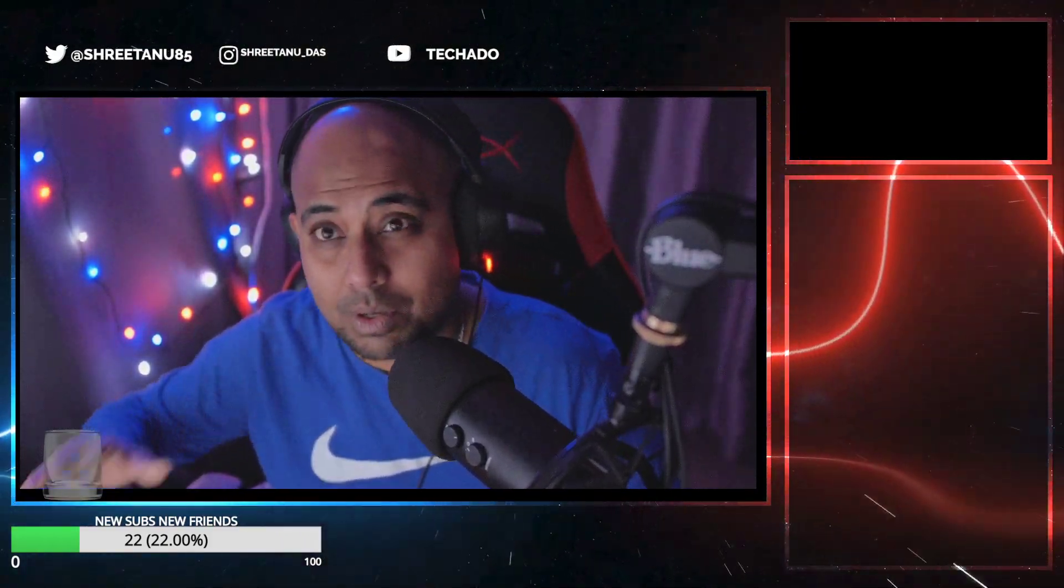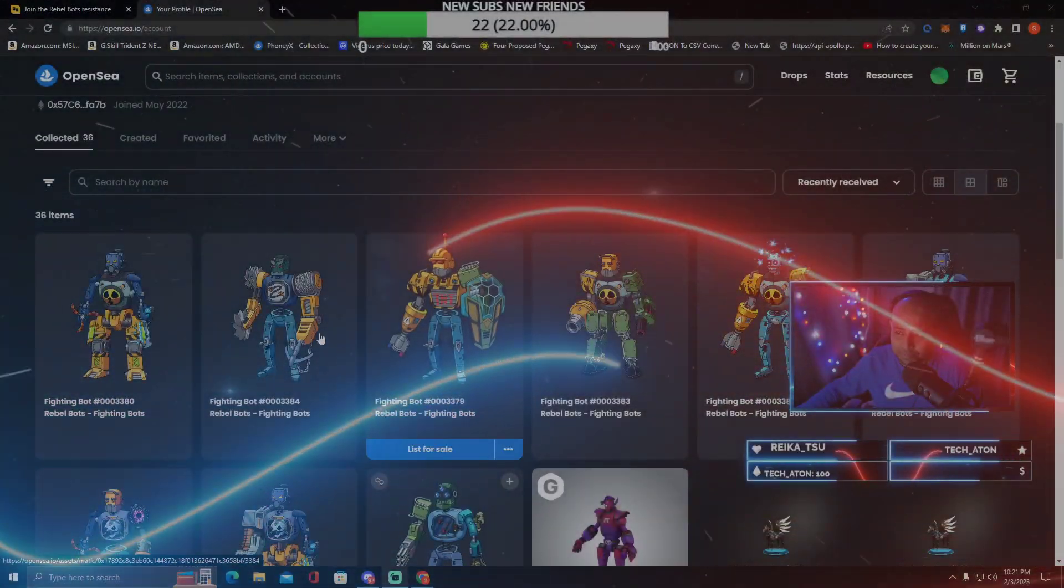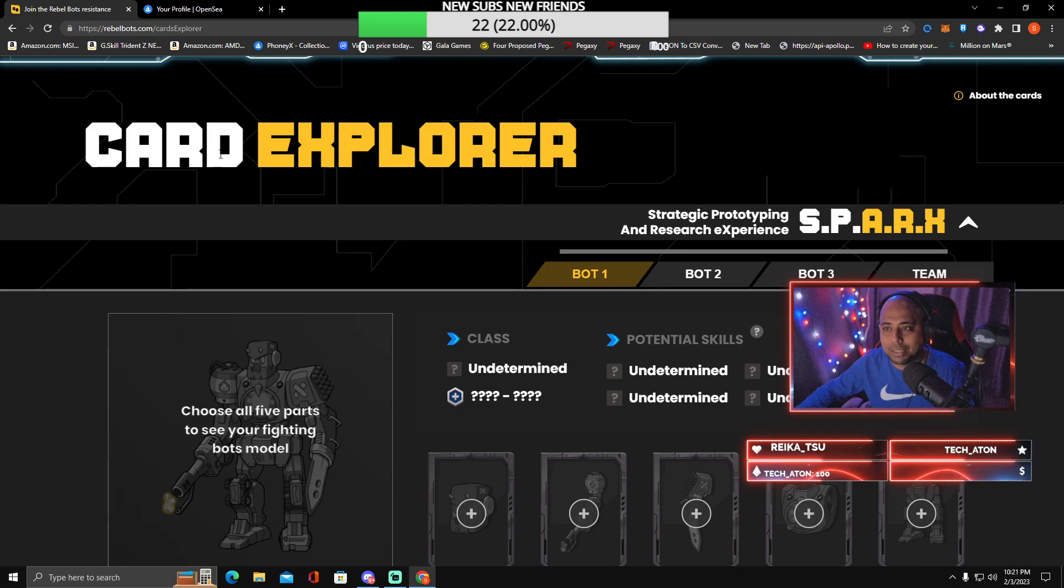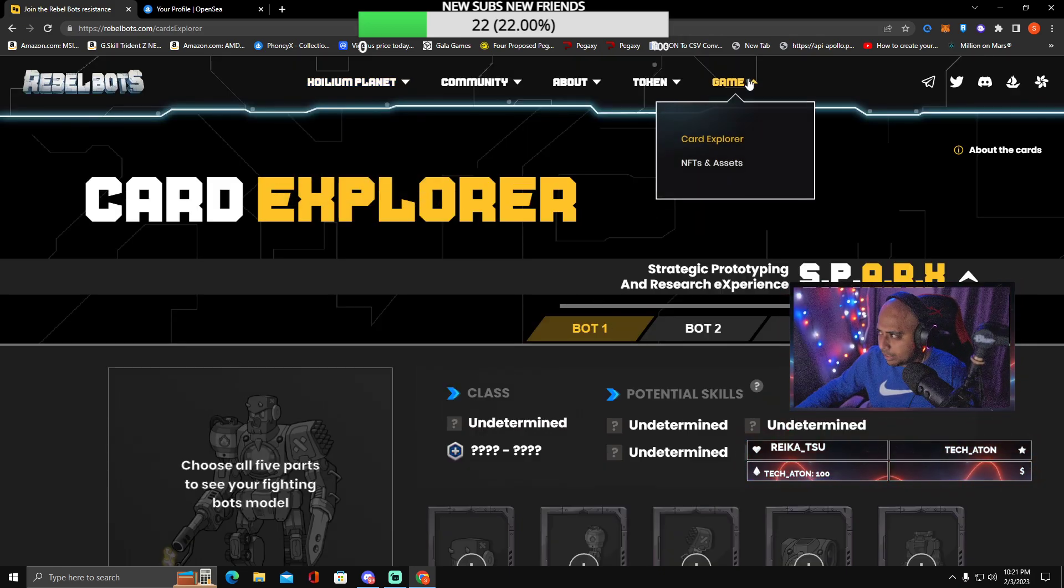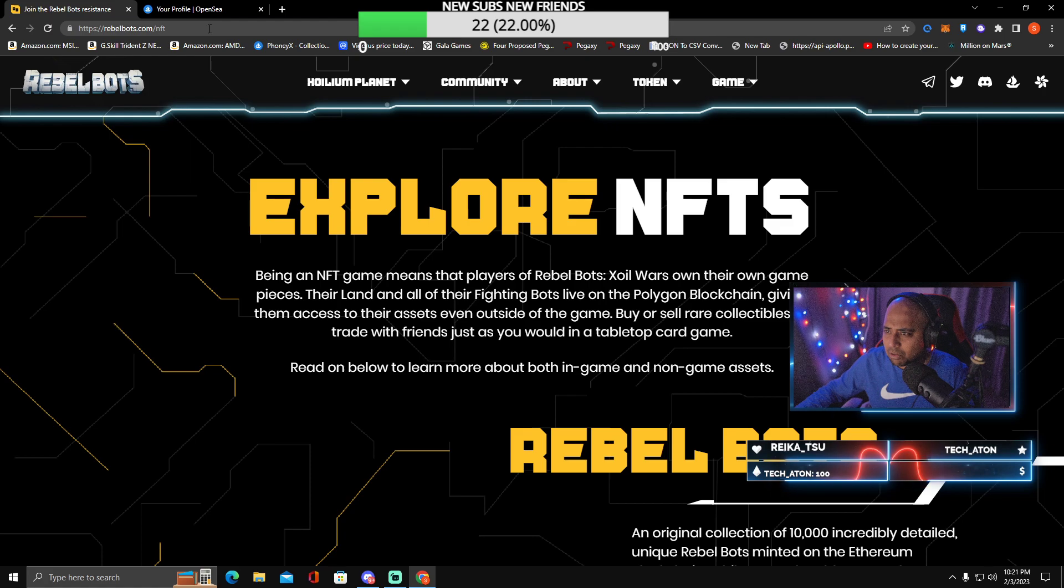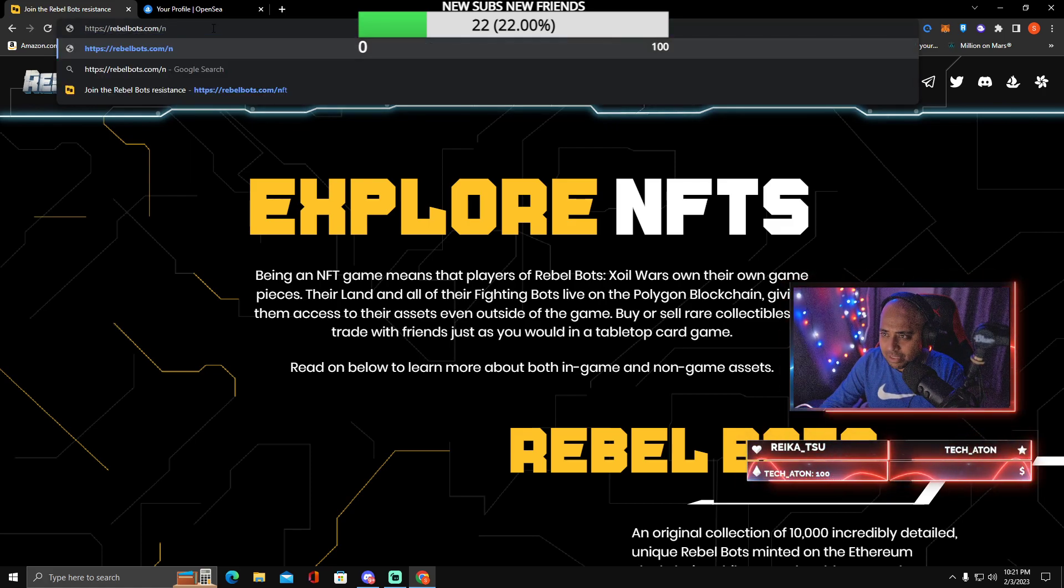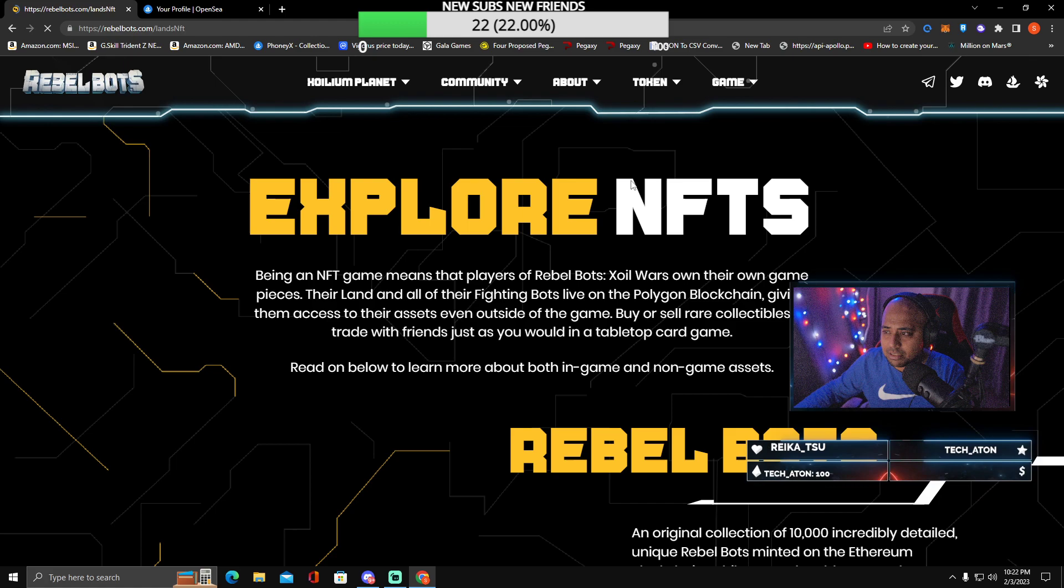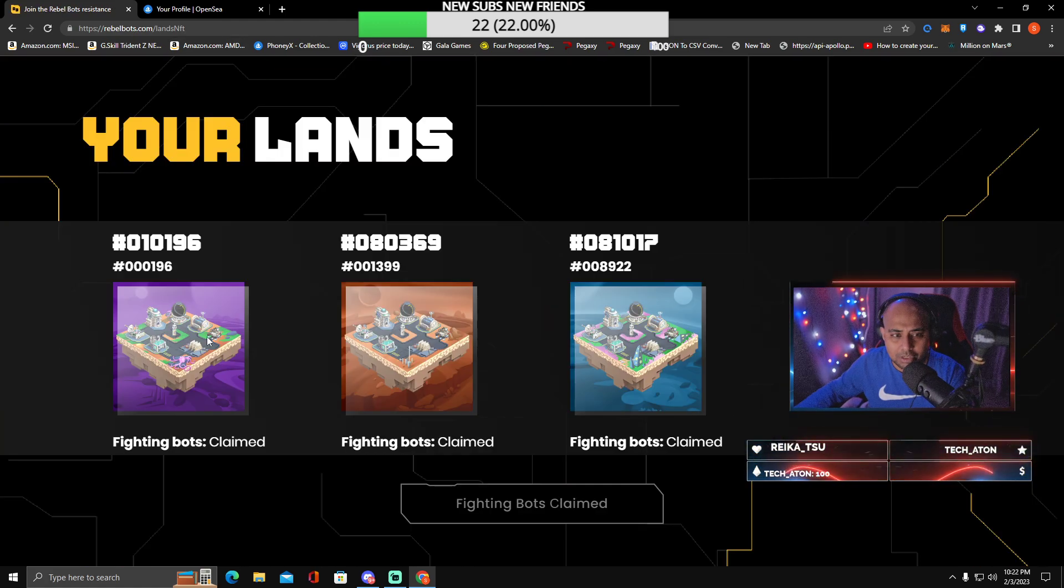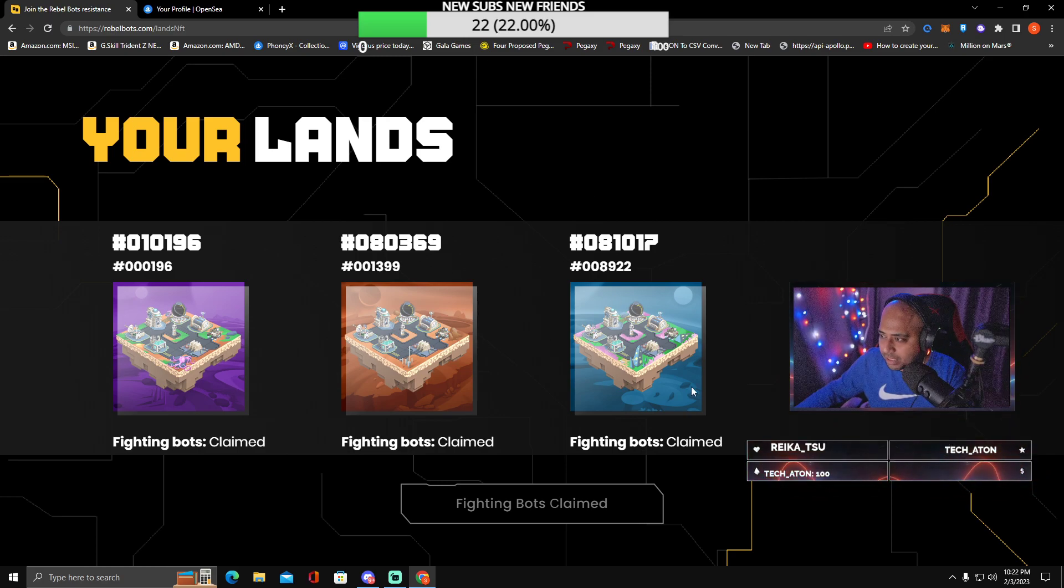Let's head over to our desktop livestream and check it out. First things first, just go to rebelbots.com and go to NFT assets, or you can just type in rebelbots.com/lands-nft. You should see your lands right up here.